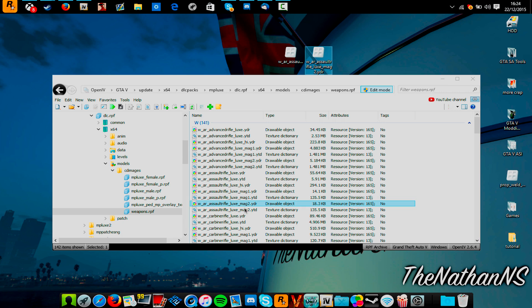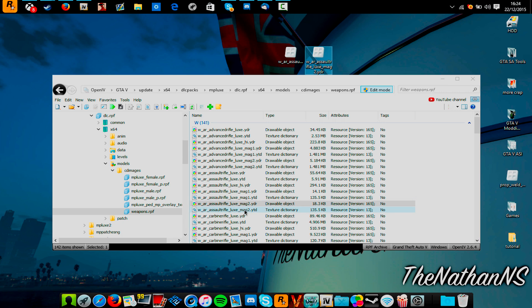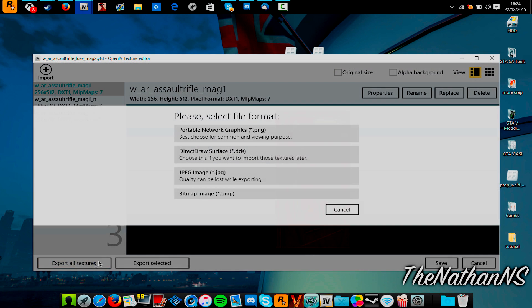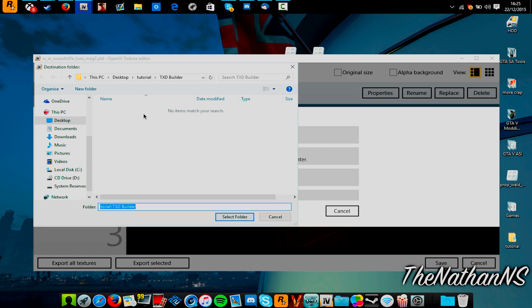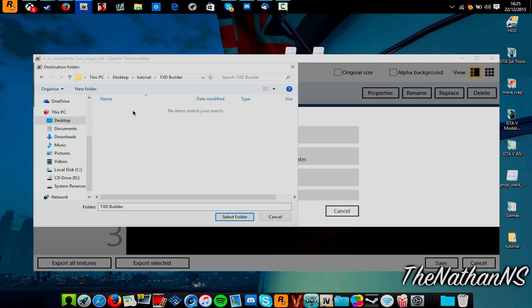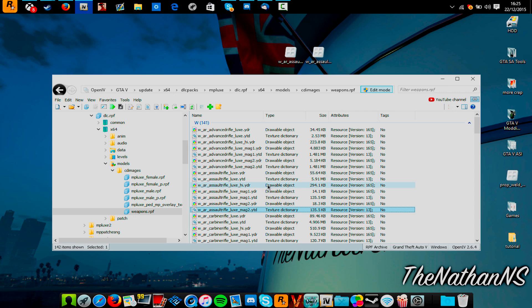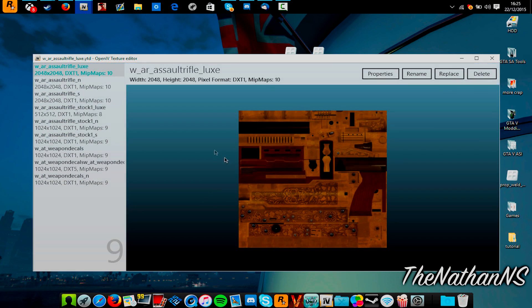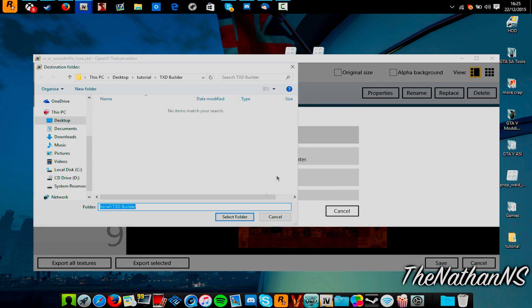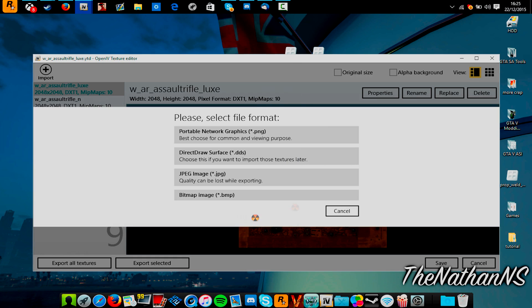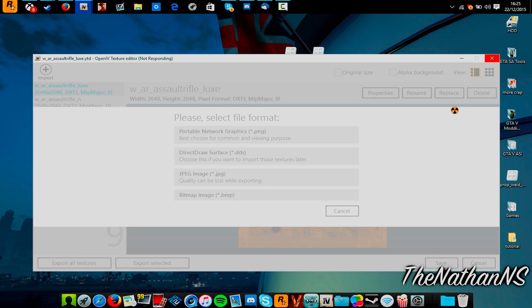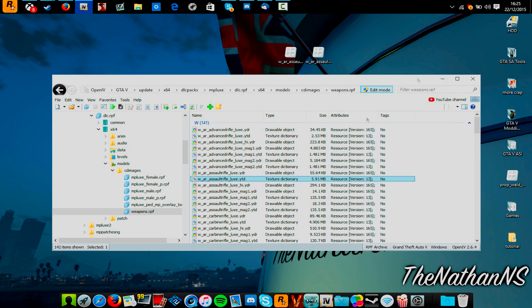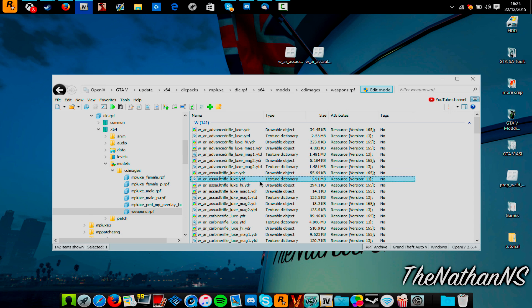Now, once you've done that, you need to extract the textures. Just double-click the YTD, click Export All Textures, PNG, and extract it to a folder of your choice. For this tutorial, I'm doing TXD Builder, and this one I'm going to extract my textures to. And then do the same for the original YTD, PNG, and extract it there as well. Now obviously, the bigger the YTD, the longer it might take.